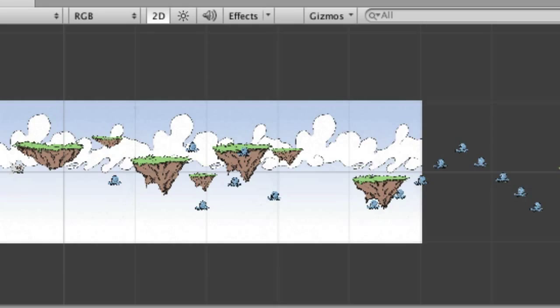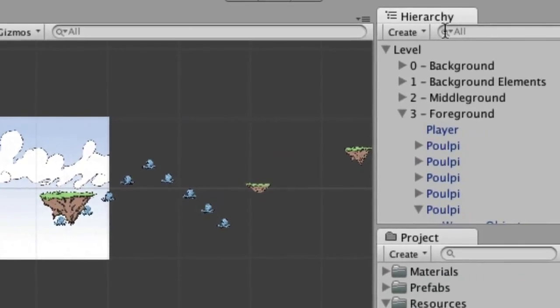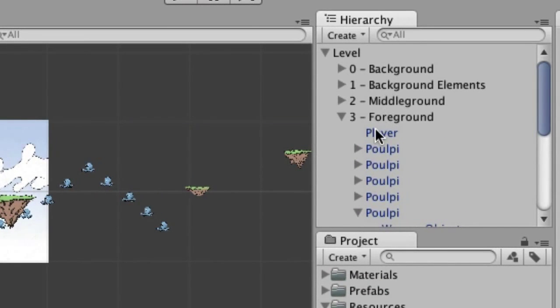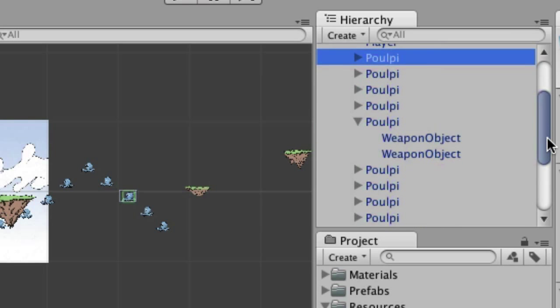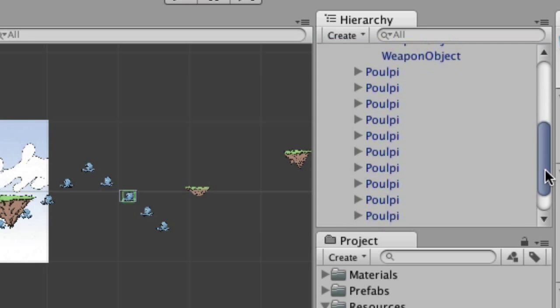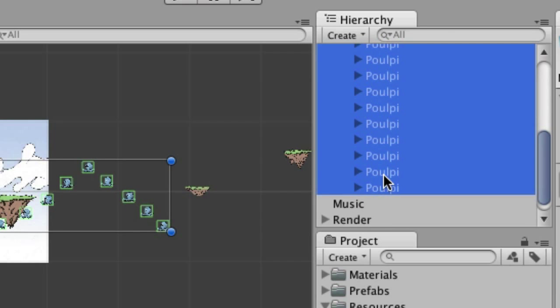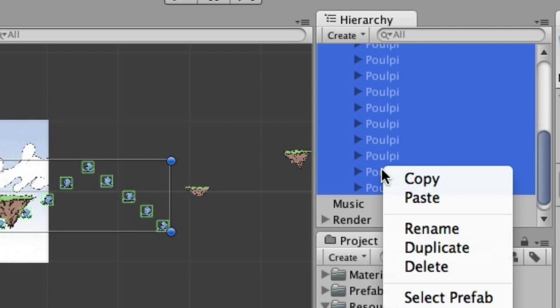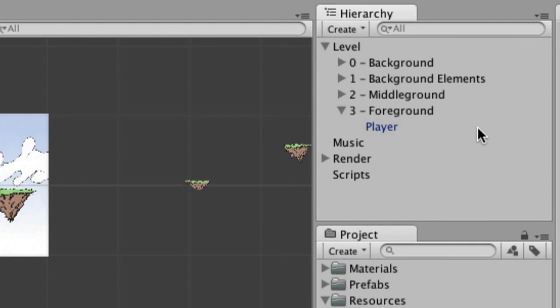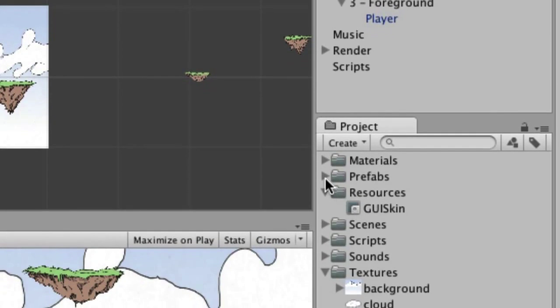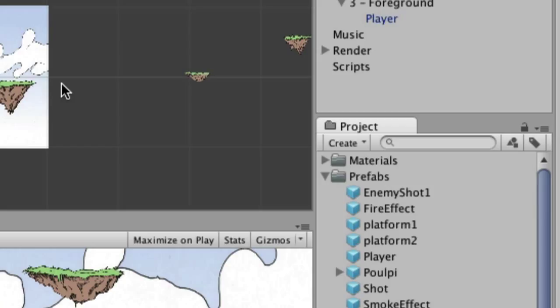So the first thing we're going to do is go into the hierarchy for the scene, and then inside of foreground, and we're going to select that pulpy, and go all the way down to the bottom, select them all, right click, choose delete, and get rid of all of them. Now we still have it of course in the prefabs, so we will be using that, but I'm not going to put any of them in the scene itself.